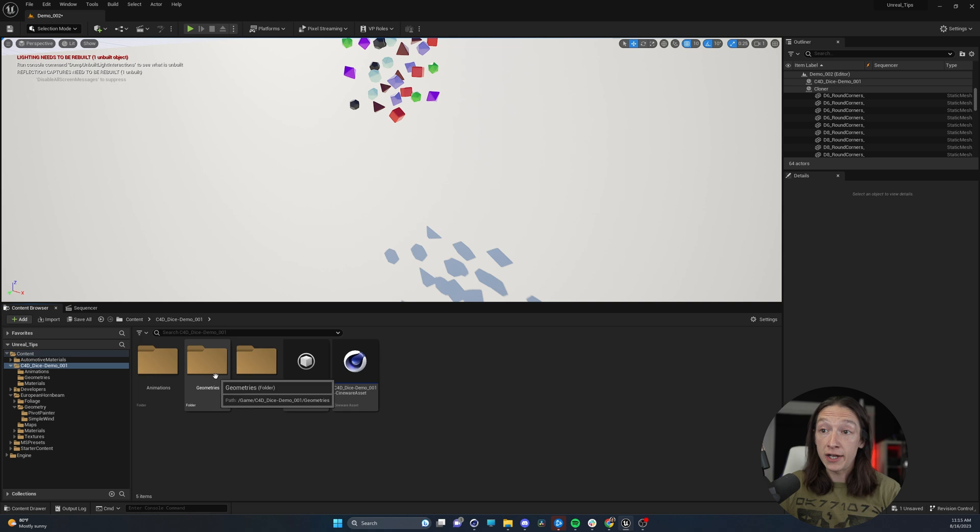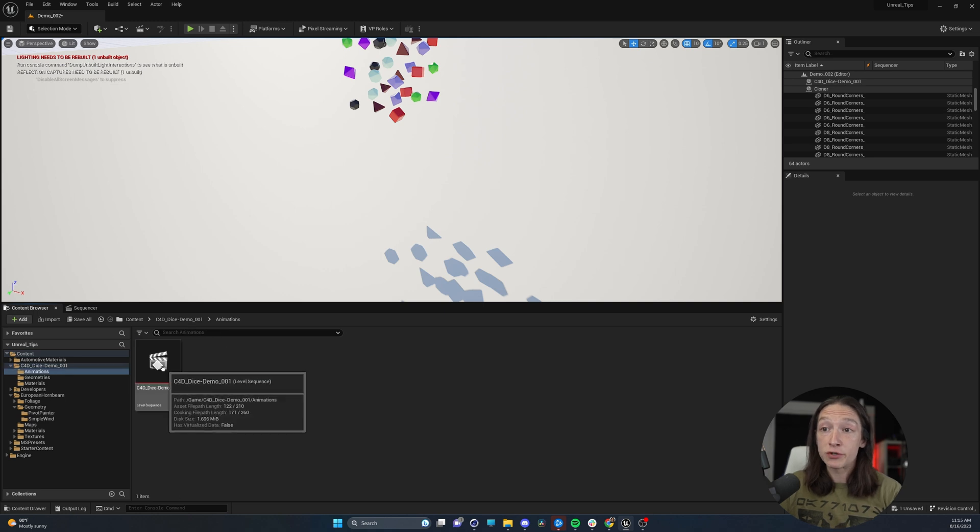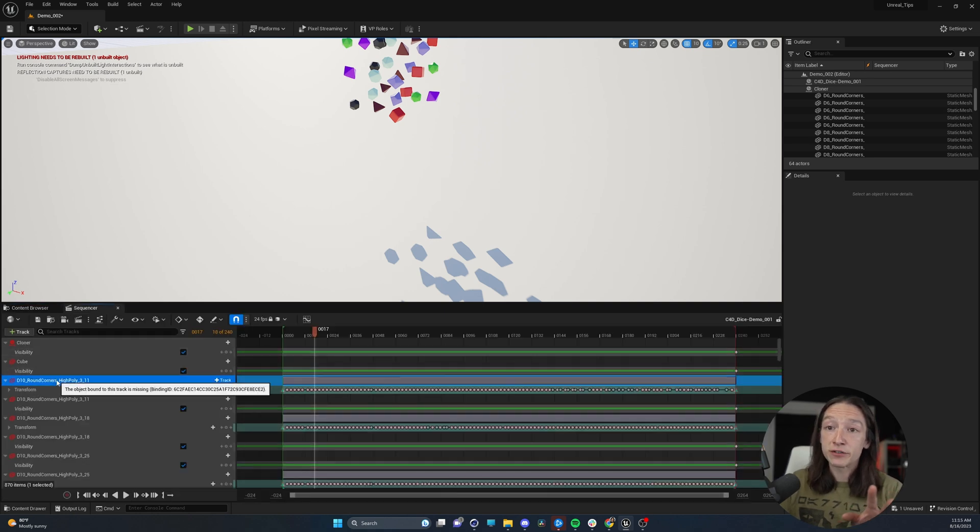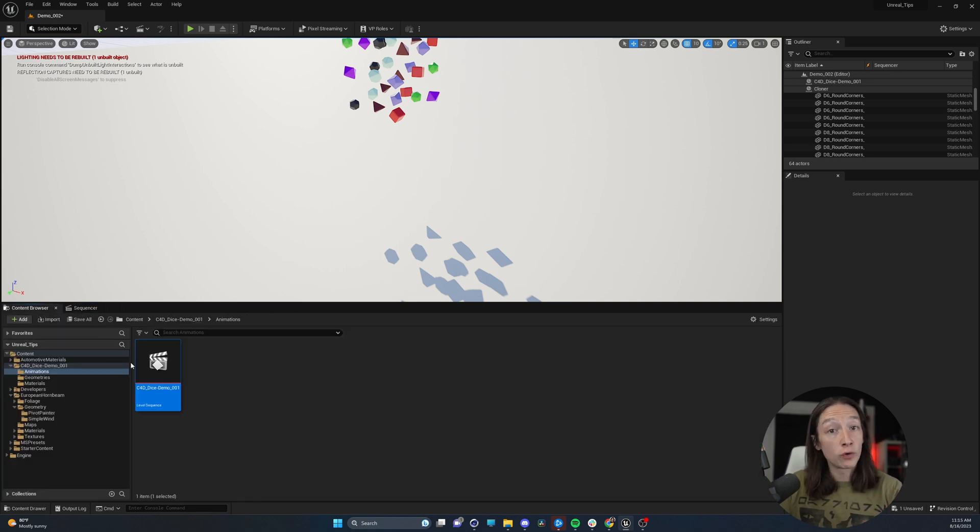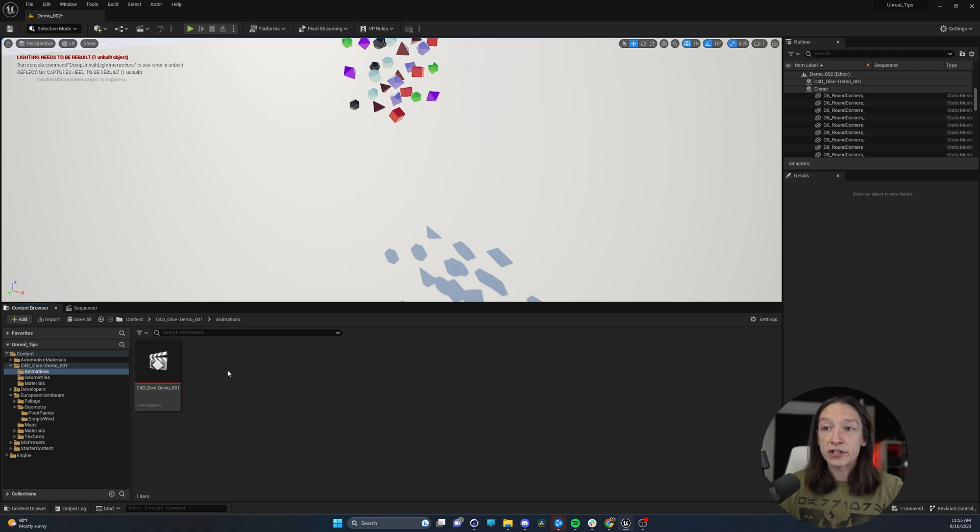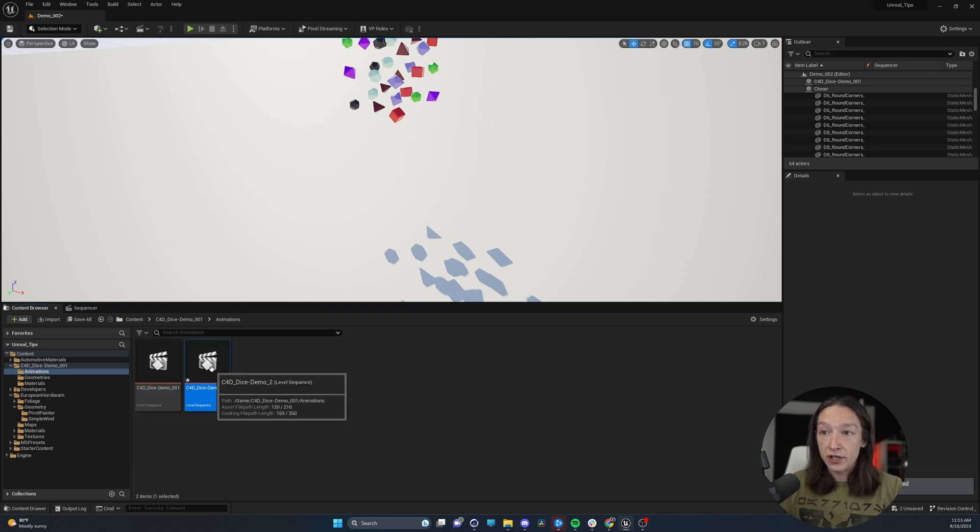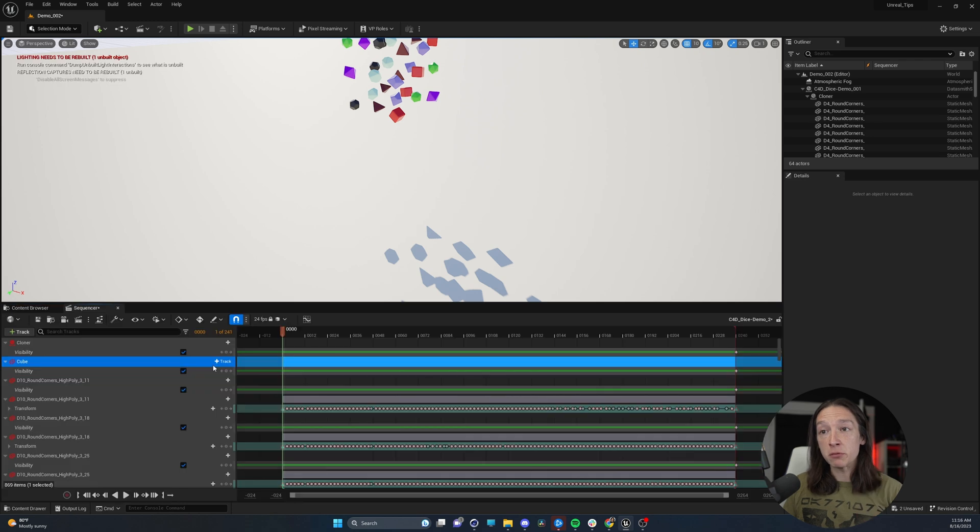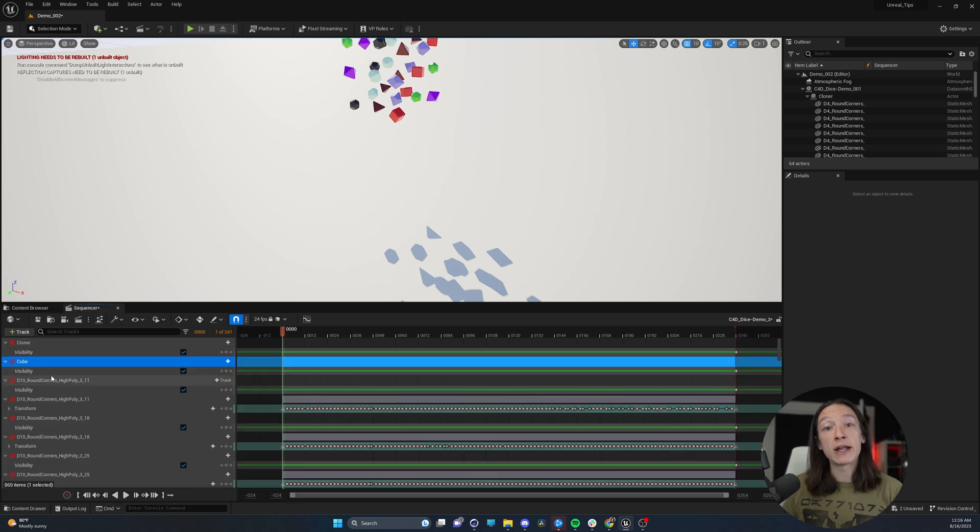So what I highly recommend you do is if you have to connect a bunch of broken actors like this, go into your content browser, Ctrl-C, and then Ctrl-V. After you duplicate this level sequence, let's double-click on that, and we'll see that everything is still red.